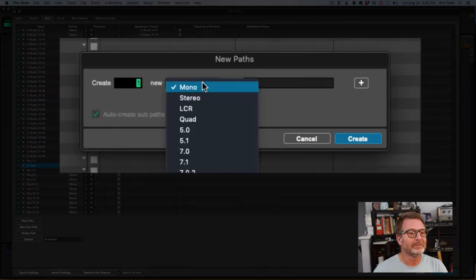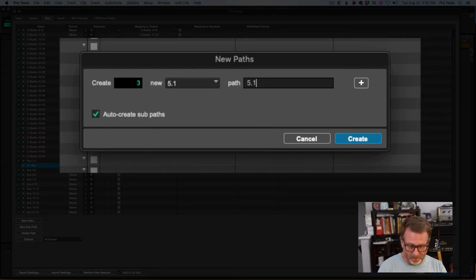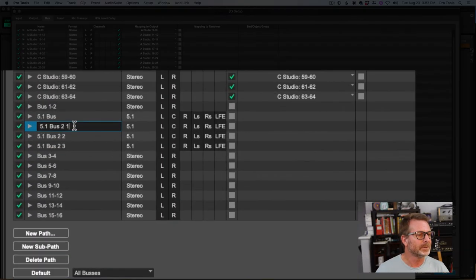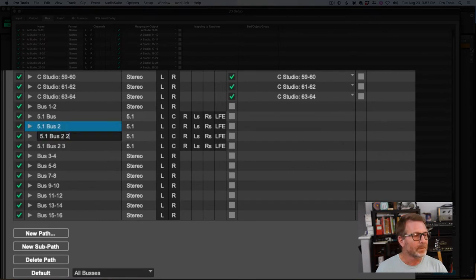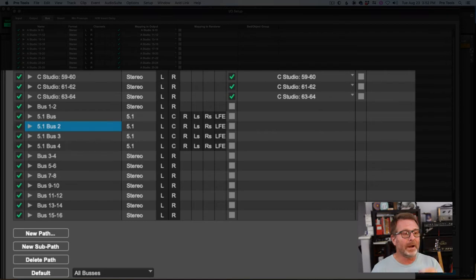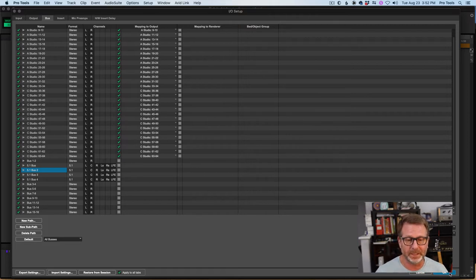I'll create a new path, select 5.1 as my bus, call it '5.1 Bus,' and it will number them for me. I want to make sure I auto-create sub paths — that's important. I'll do three more for four total, naming them 5.1 Bus 2, 3, and 4. Now I have a single 5.1 output and four 5.1 internal buses. I'm going to click OK.